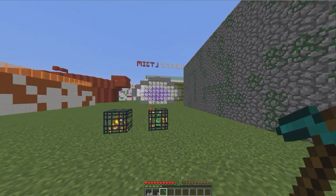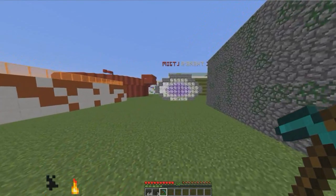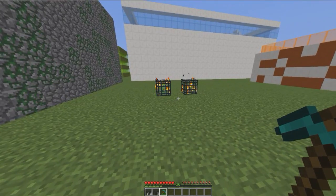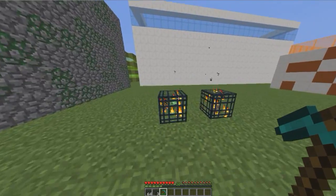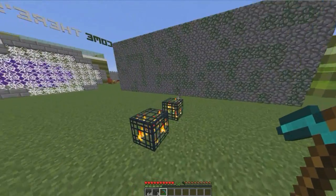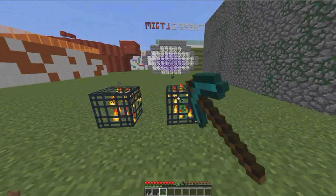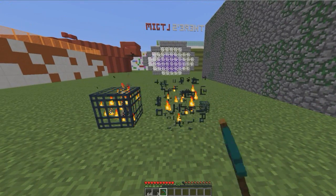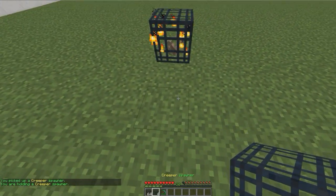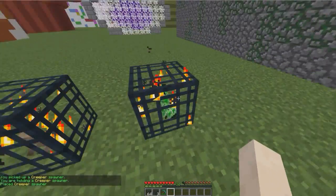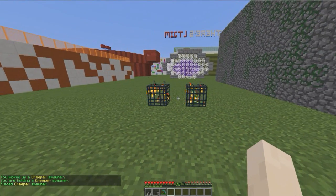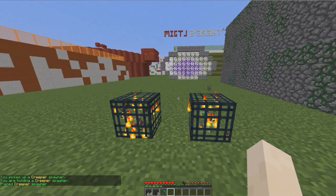Hey guys, welcome to another plugin tutorial and today it's on Spawner. This is a really useful plugin for survival and faction servers in particular, as it allows you to break mob spawners, replace them down, change which mob is inside, and some other commands which are useful as well.